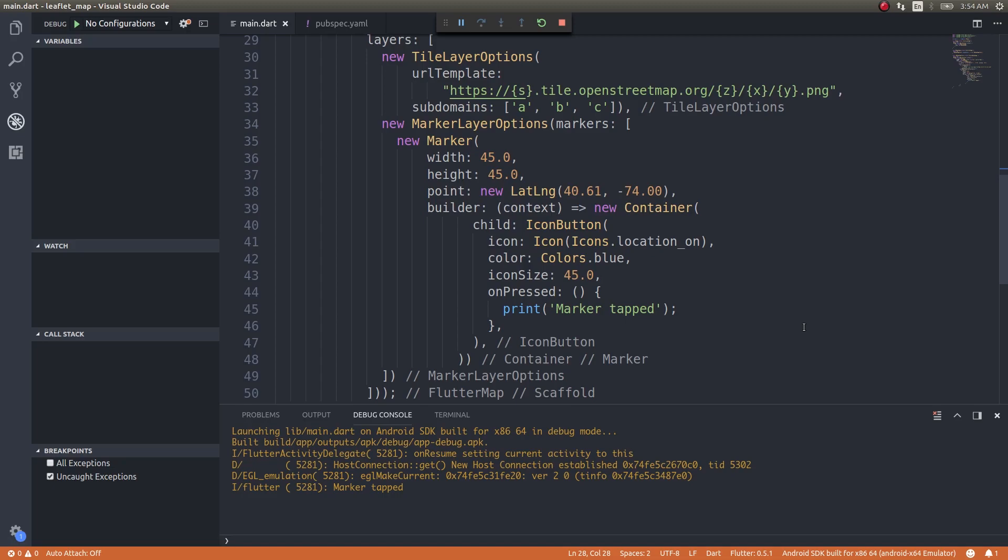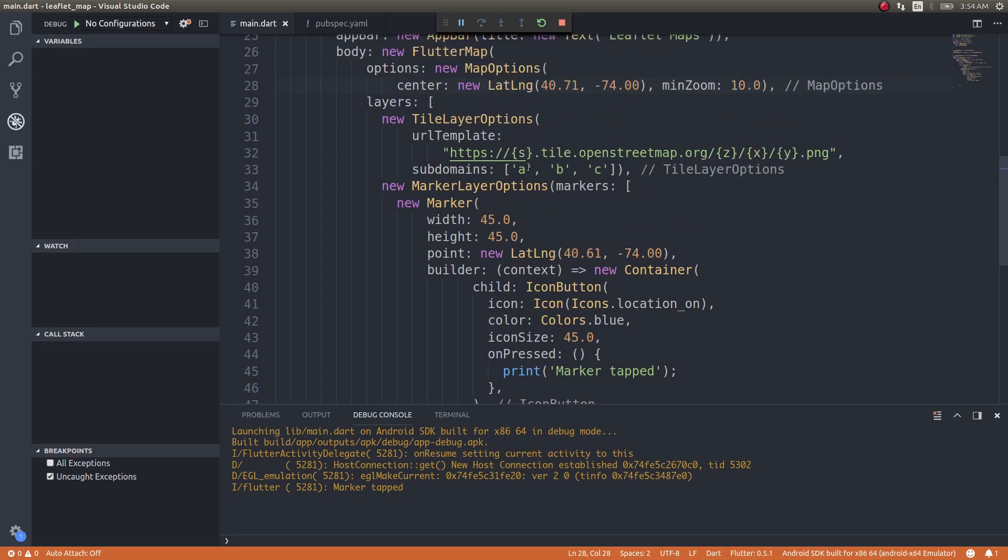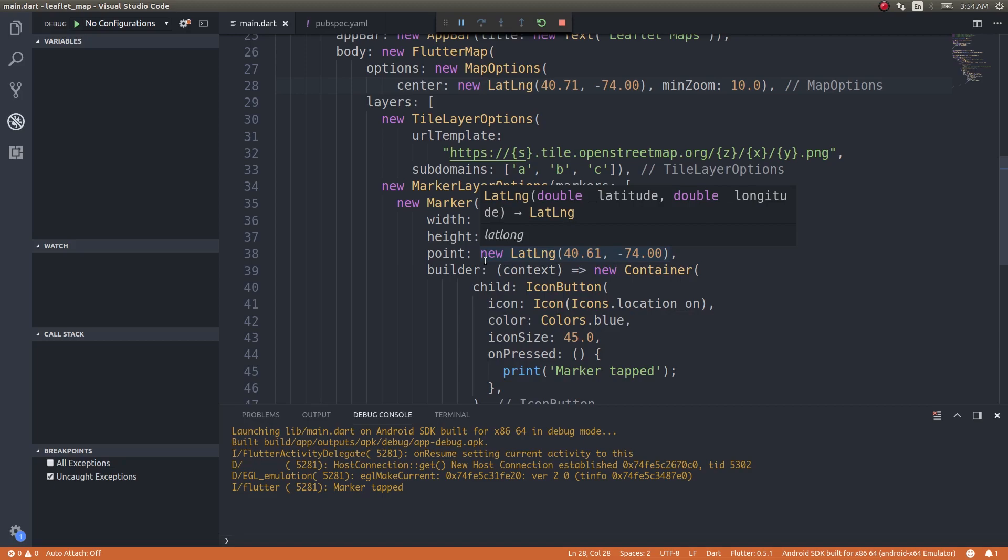You can also use Mapbox. Mapbox is a separate third-party provider, not exactly a provider but a company, in which you can create custom maps, cool-looking map tiles, and then import that here inside the tile layer options. You can use your maps that you created using Mapbox in the URL section and then those maps that you created will get loaded here. You can create heat maps, you can create other cool-looking maps as well. You can explore that on your own.